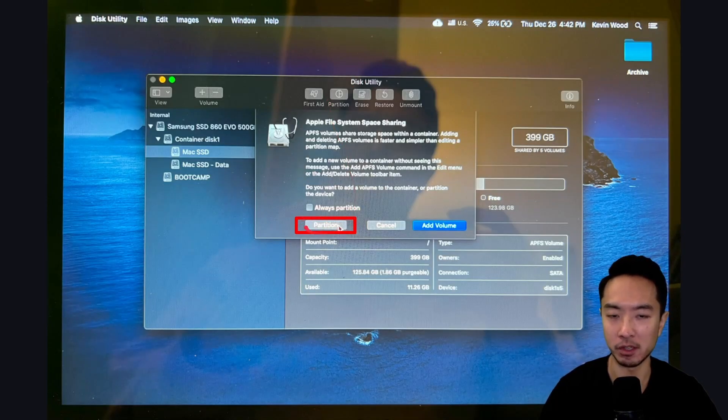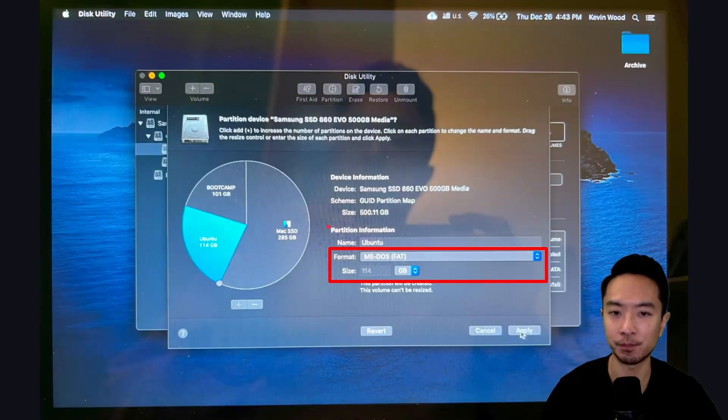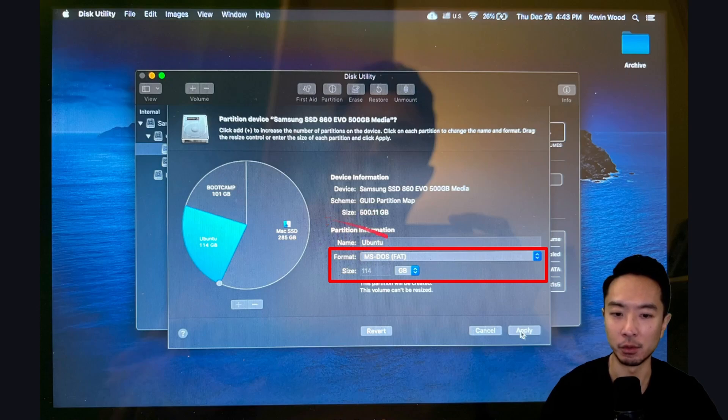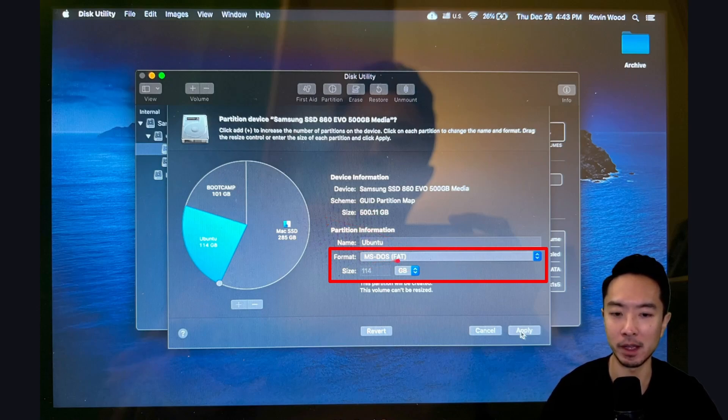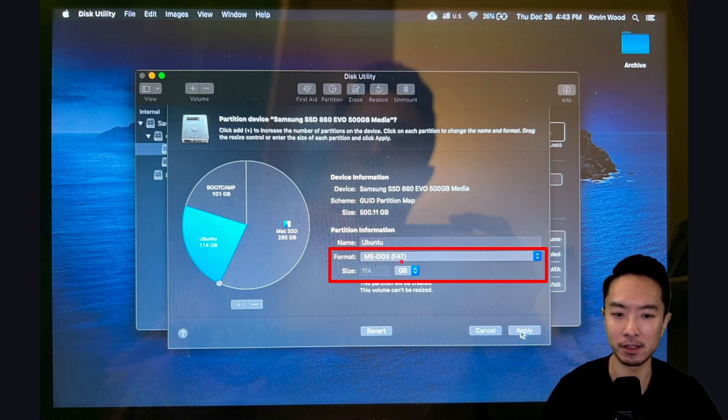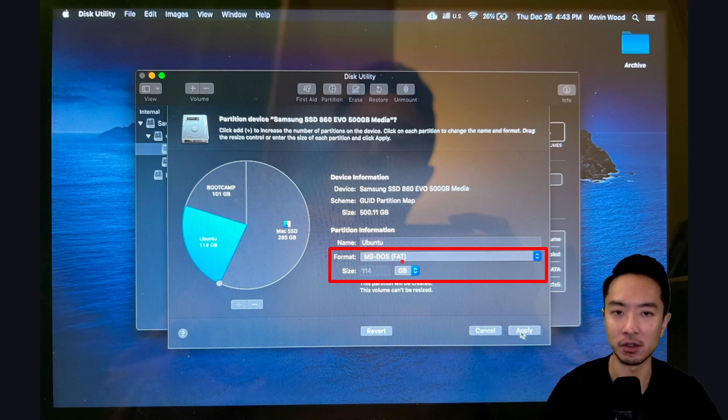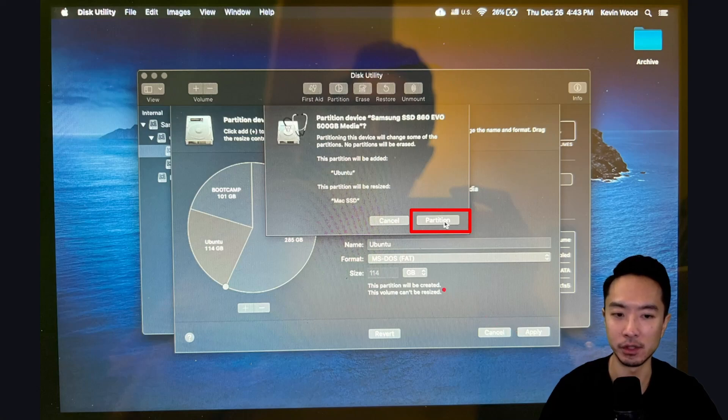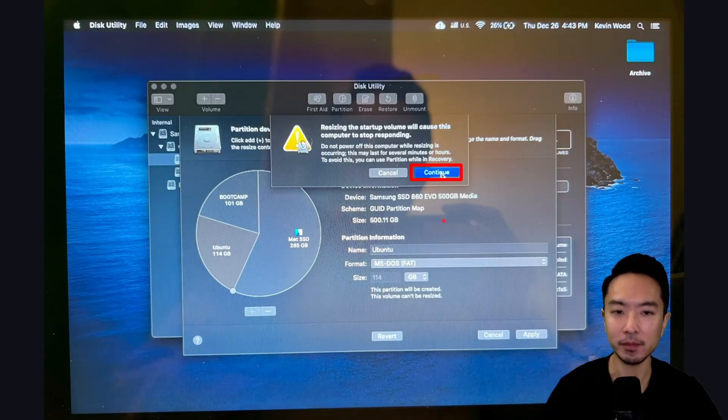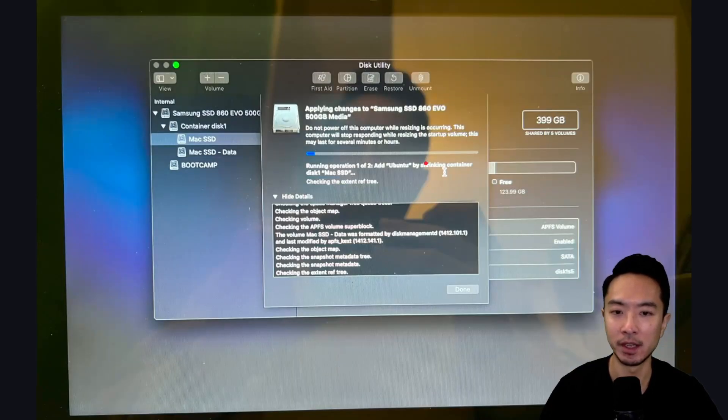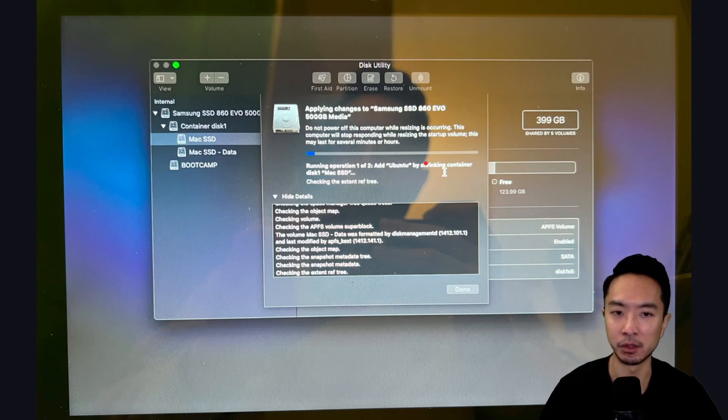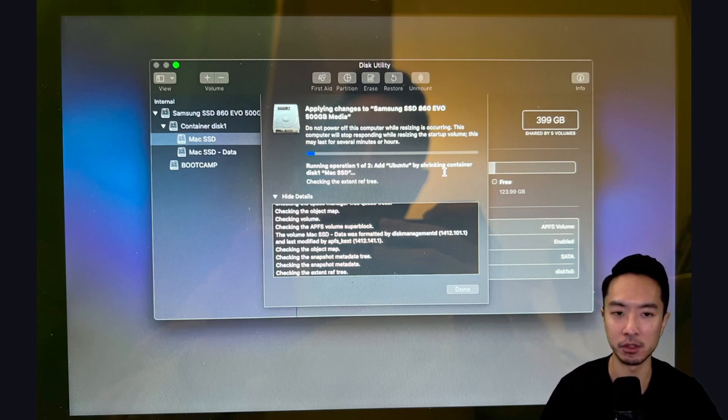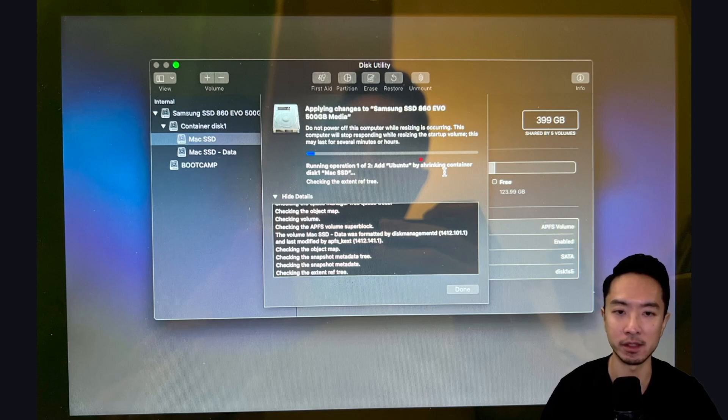Once you do that, you want to click on Partition again. And you want to choose the amount of disk space that you want. And the format, I'm going to just choose MS-DOS-FAT, the FAT format. It's going to end up changing later on, so it's not going to matter too much. Let's choose that and hit Apply. Once you do that, click on Partition. And you want to click Continue. Then this will go through these steps here, which will take a little bit of time. Just wait until it finishes. But once this is done, then your partition should be ready to go.